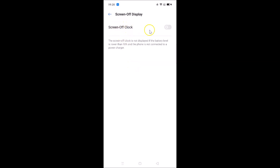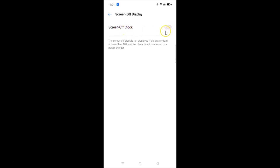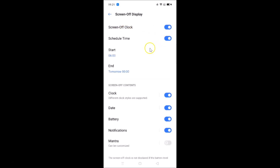Here we have the Screen Off Clock with a toggle slider. There's a message that reads: 'The screen off clock is not displayed if the battery level is lower than 10% and the phone is not connected to a power charger.' Currently it is off, so let me tap the switcher to enable it — you can see it's now enabled. The Schedule Time option is also enabled here.